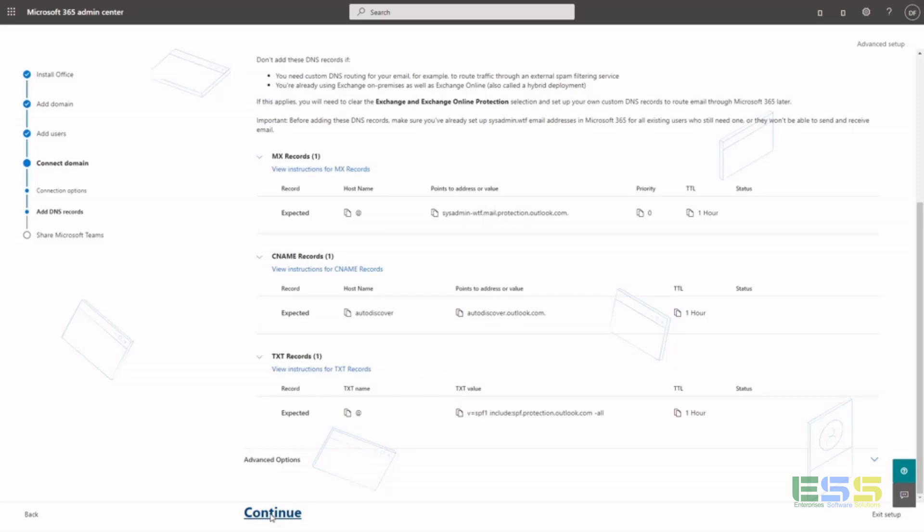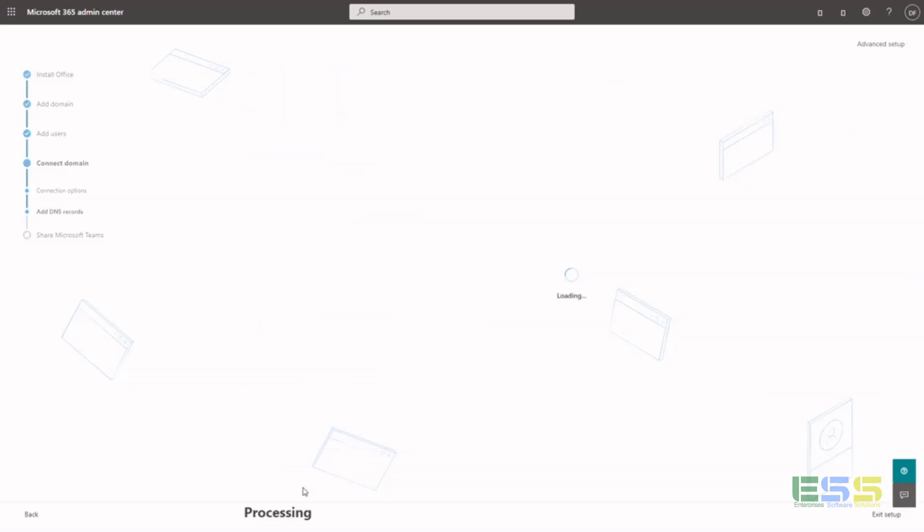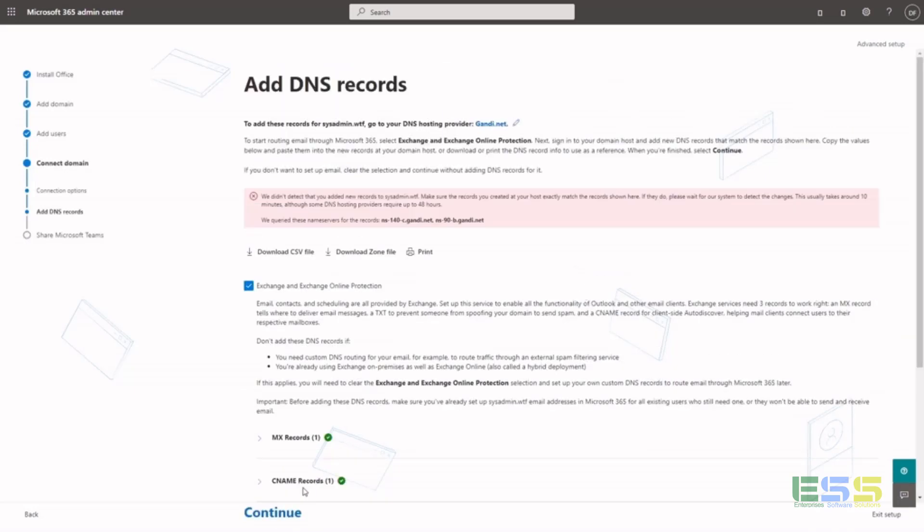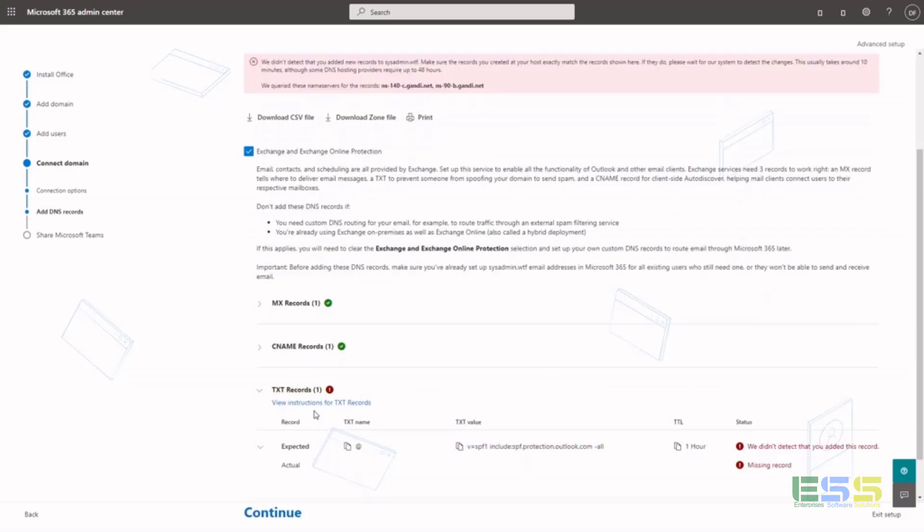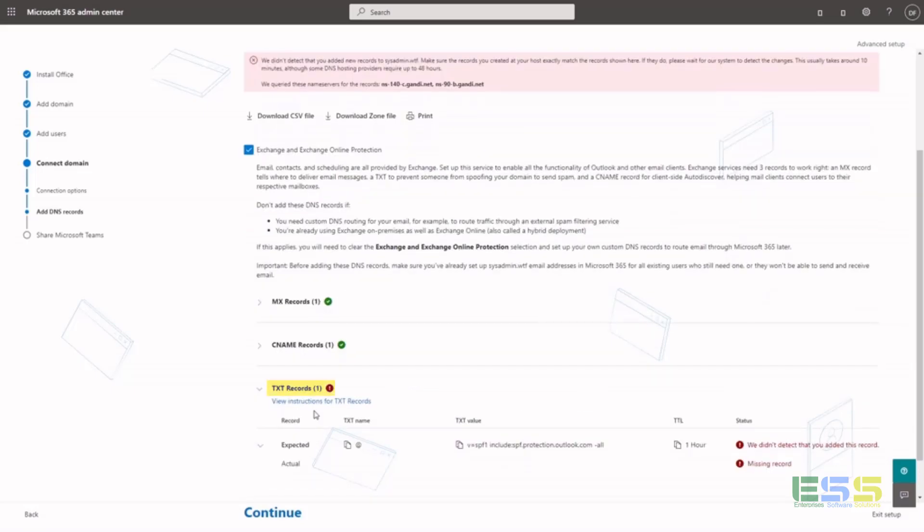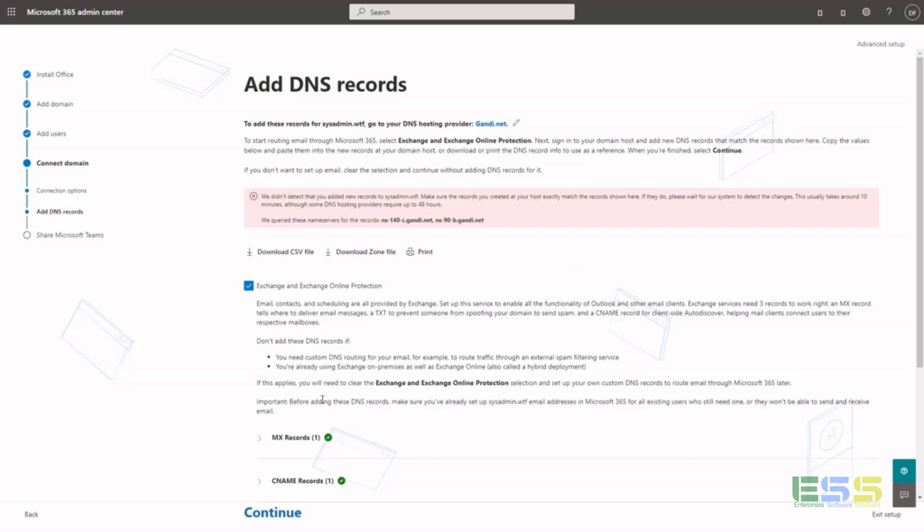Once you have your records put in, you're going to validate those. Office 365 will do a check, and you may see this the first time if the record didn't exist yet. So just wait for DNS propagation and validate.